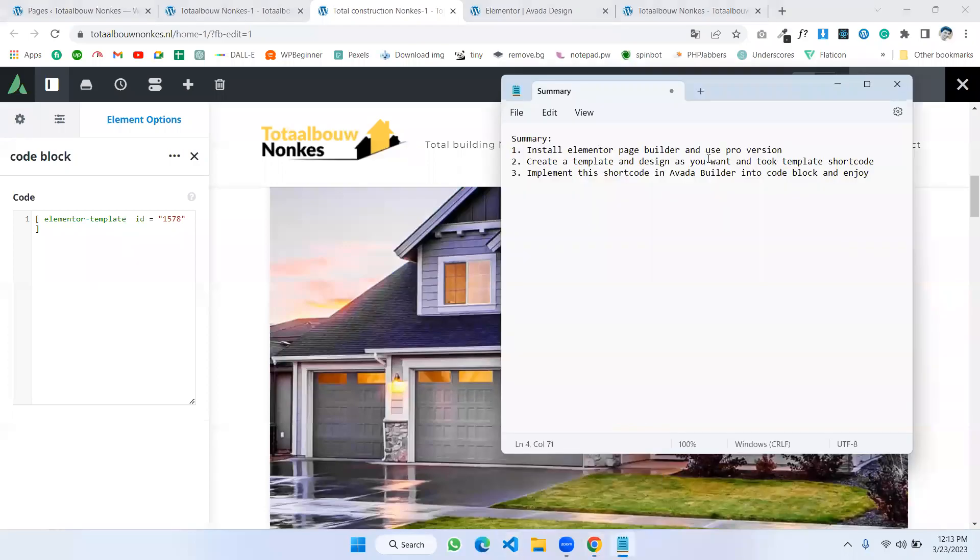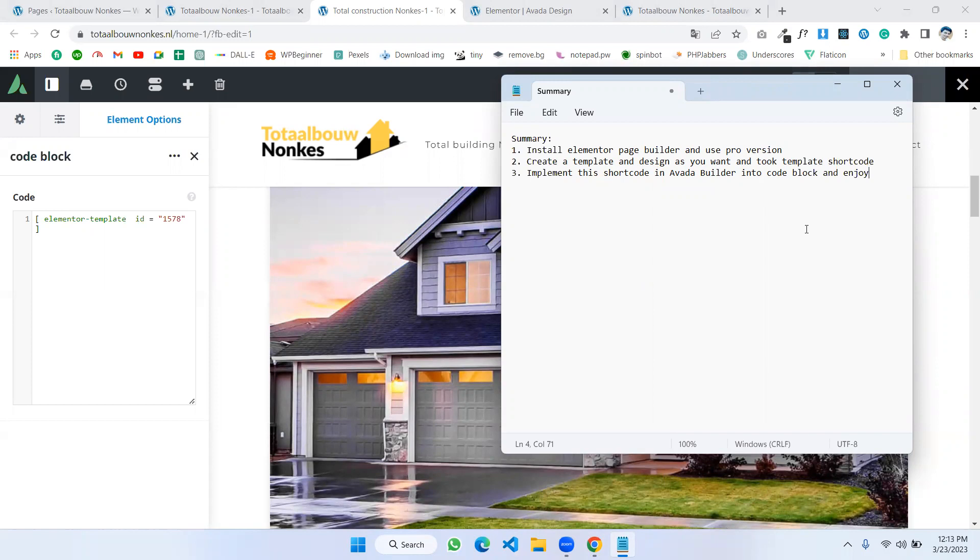Install Elementor page builder and use its pro version. Go to Template and design as you want. Copy the template shortcode and implement this shortcode in Avada builder into text block and enjoy the design. Hope you understand.